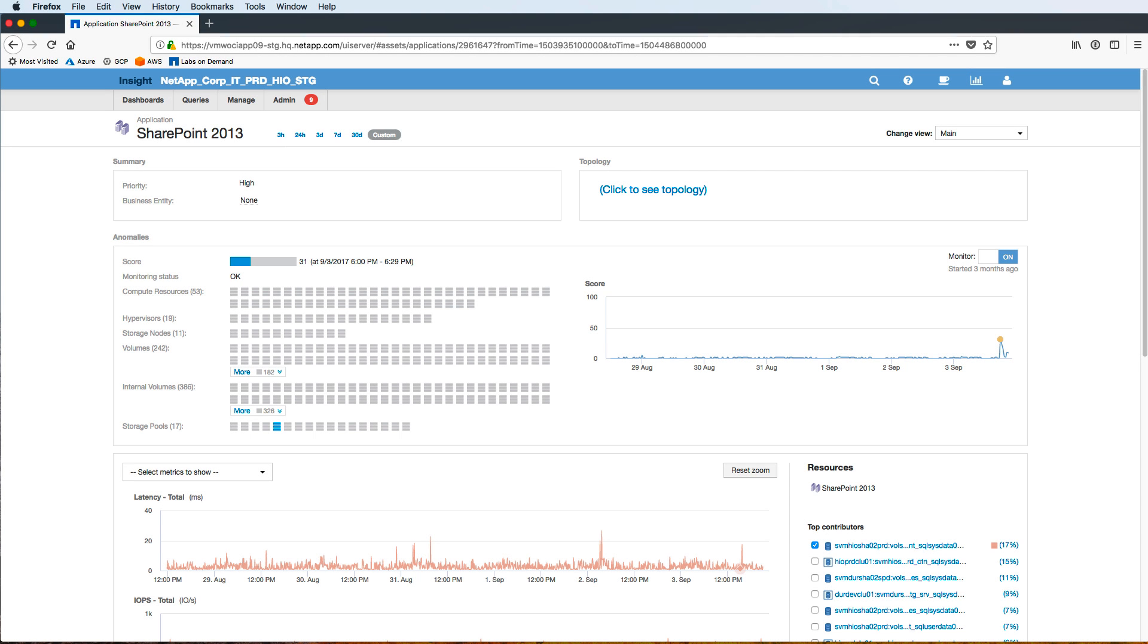We're now brought to the dashboard of our application and you can see here that for the SharePoint 2013 environment, OCI has automatically mapped in all the different resources associated with this environment. For instance, we have compute resources, hypervisors, storage nodes, volumes, storage pools, so all the different components associated with an application.